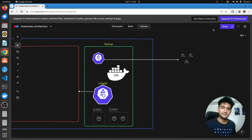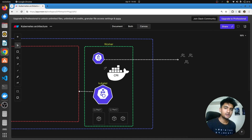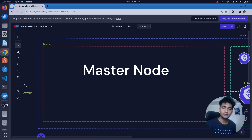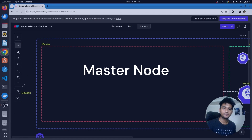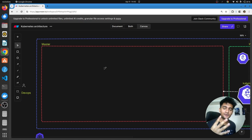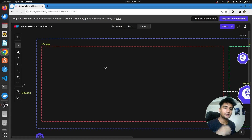Now that we have understood the different components inside worker nodes and how they actually work, let's look at the different components inside the master node. The master node, or control plane, has four very important components that are responsible for managing everything inside the cluster.